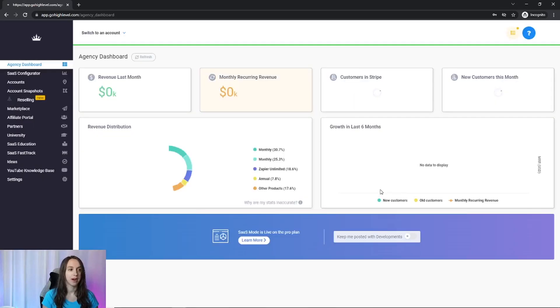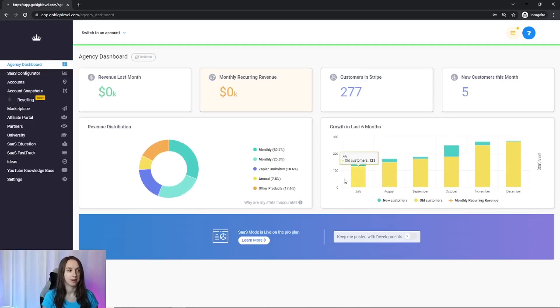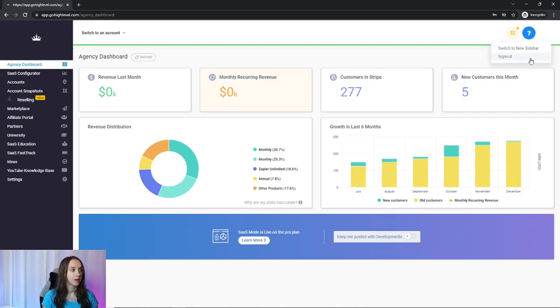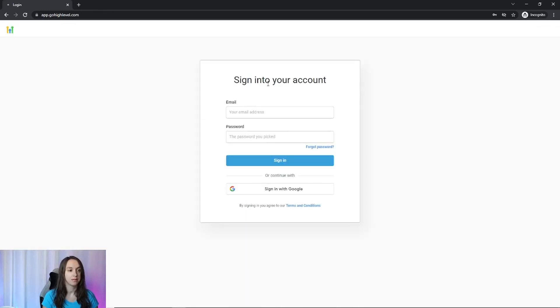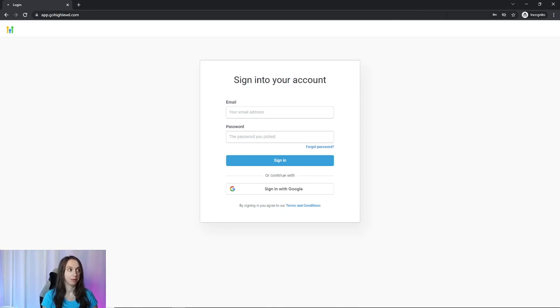All right. So here I am. I'm logged in. Now I'm going to go ahead and sign out.